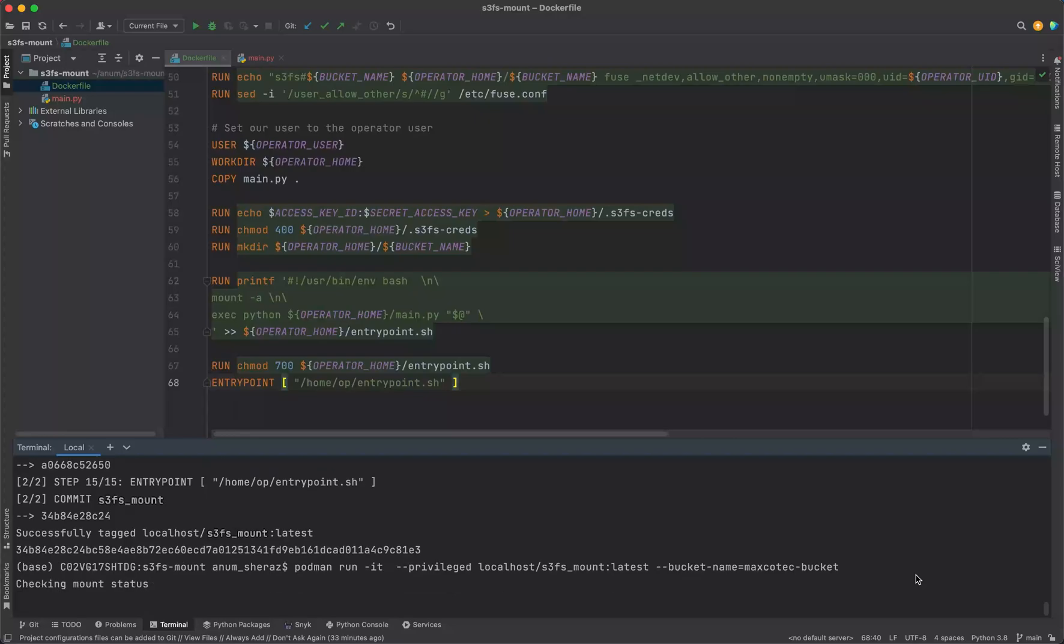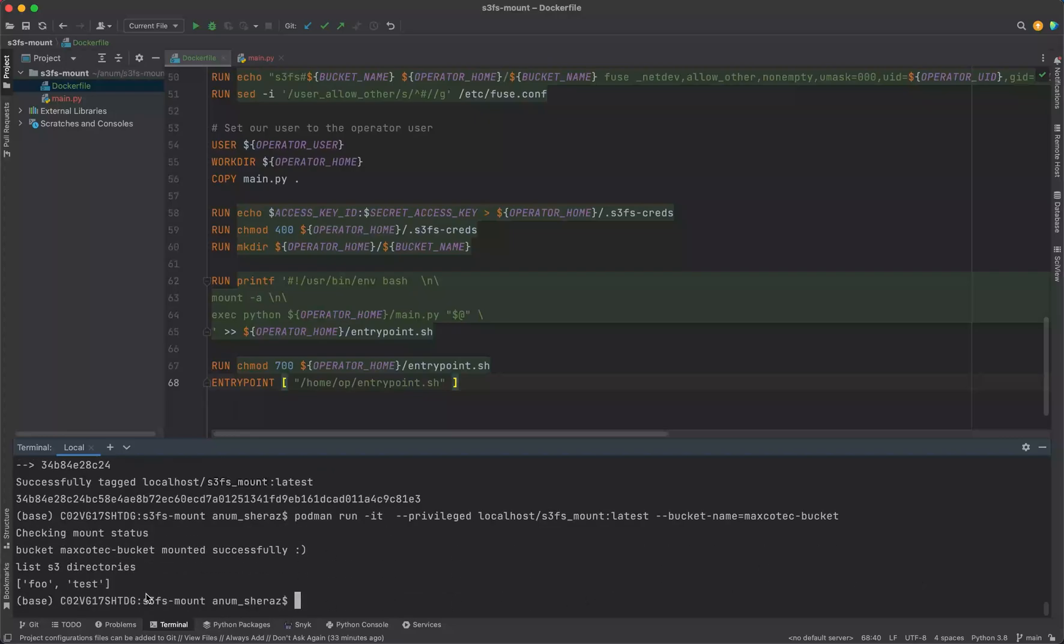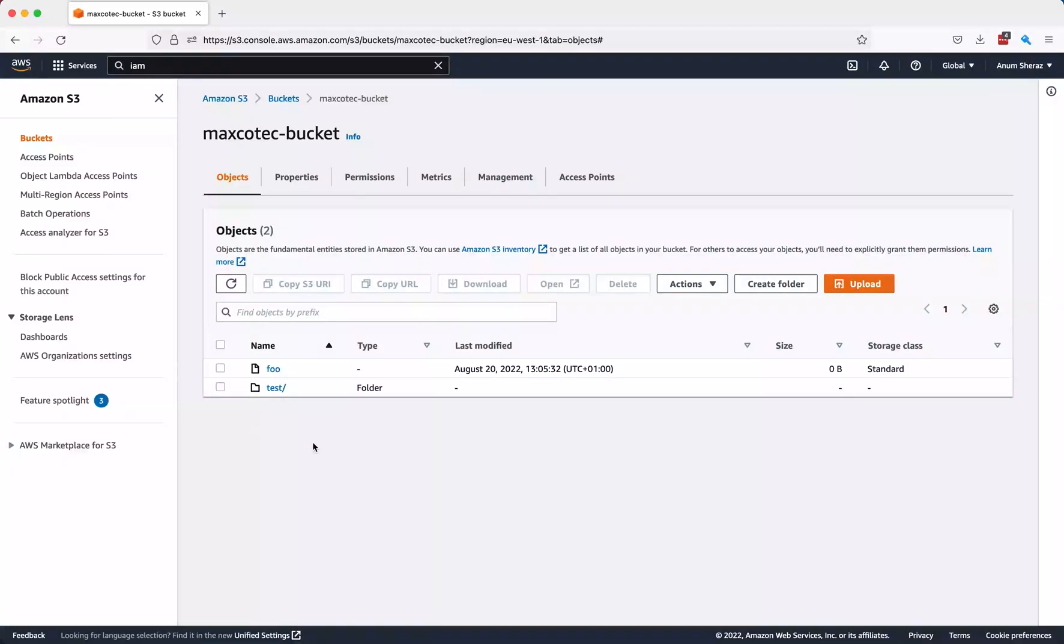Let us run this and see how it looks. Bucket mounted successfully. When it lists the directories, we see the current directories in our S3 bucket, which looks exactly the same as we have in our S3 bucket.